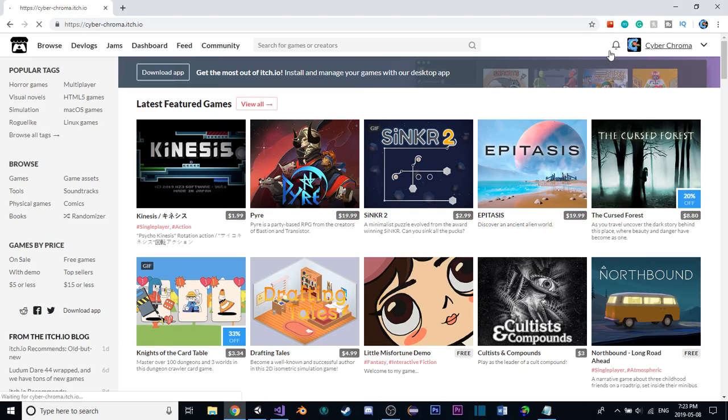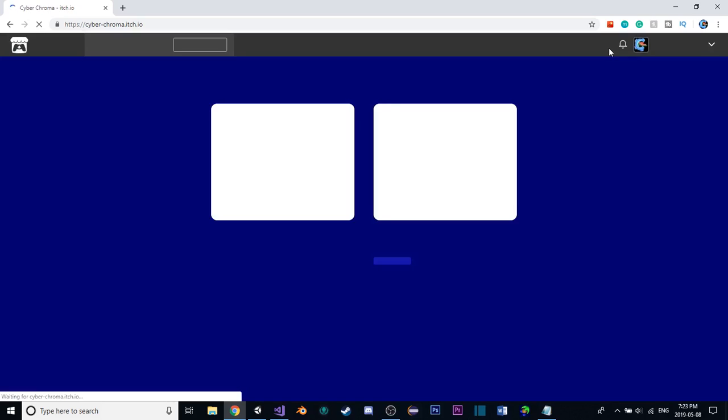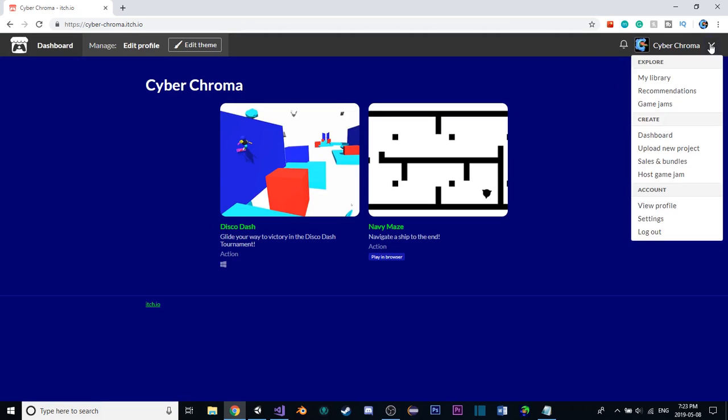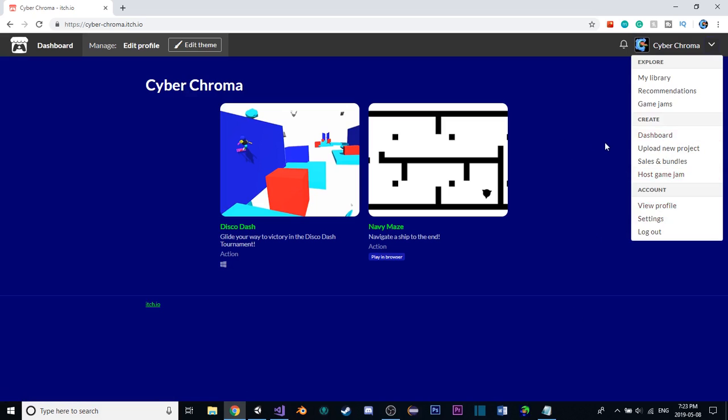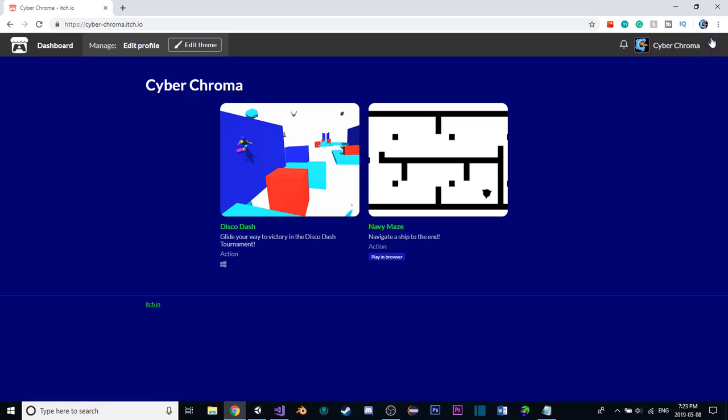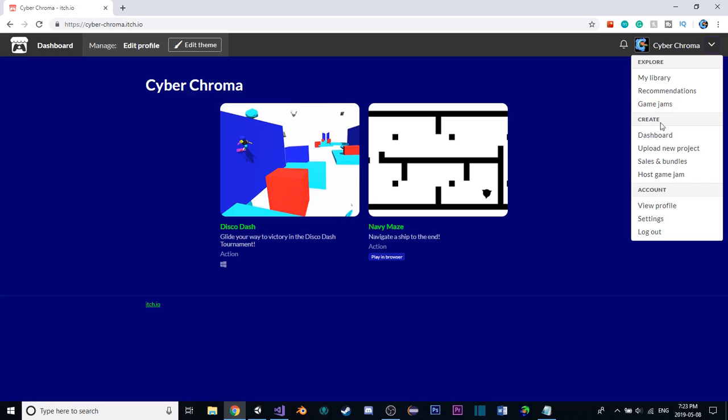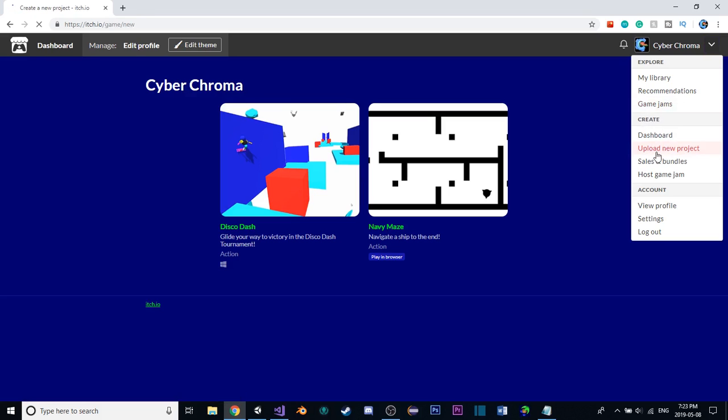So, we're going to go over to here. This is my page thing. I've only uploaded two Game Jam games here, but two is about to become three. So, let's do that. Over in the top right here, this drop-down arrow, under Create, hitting Upload New Project.